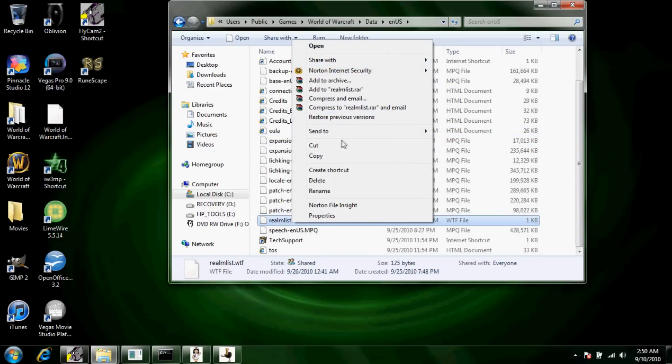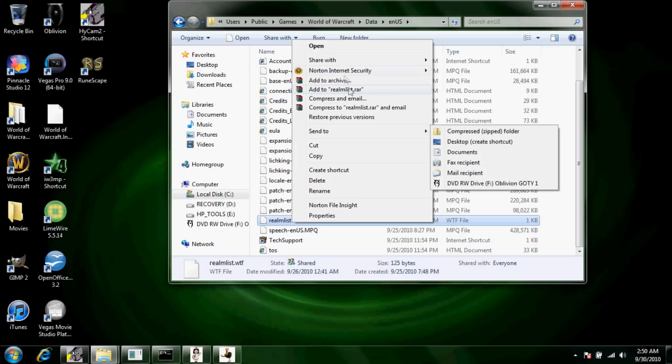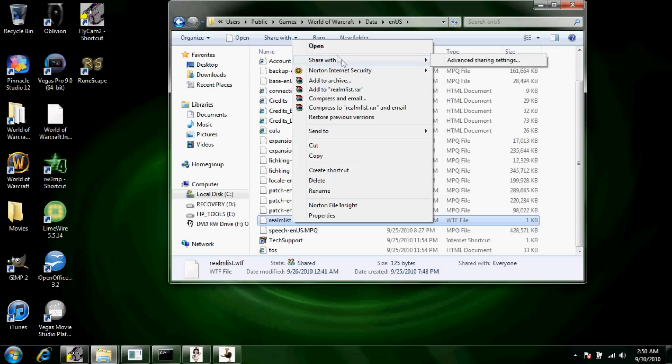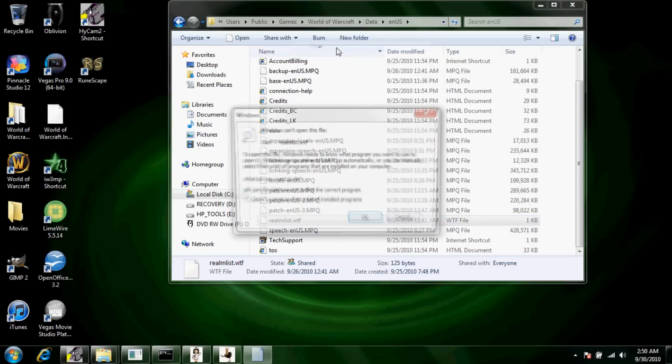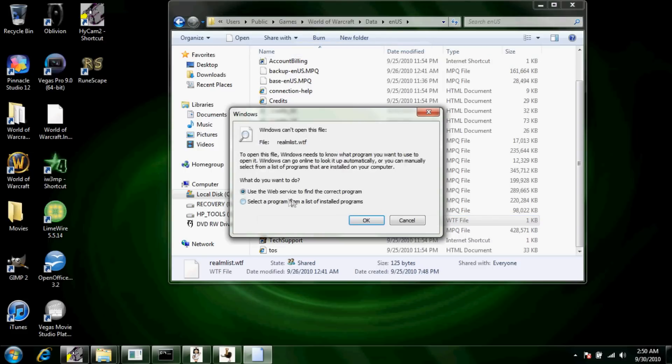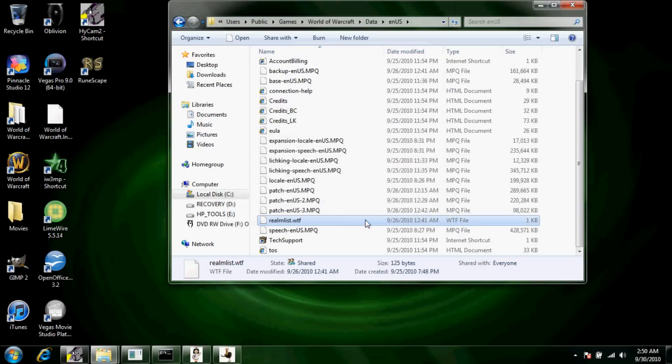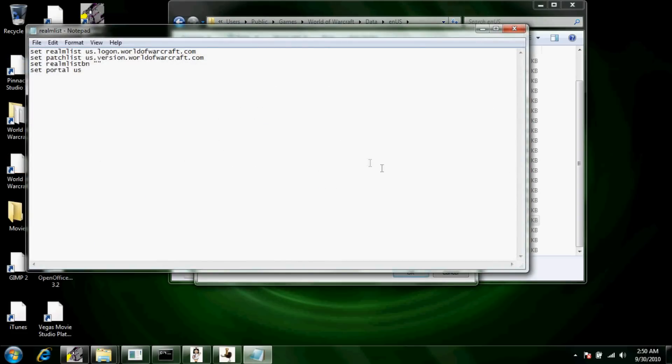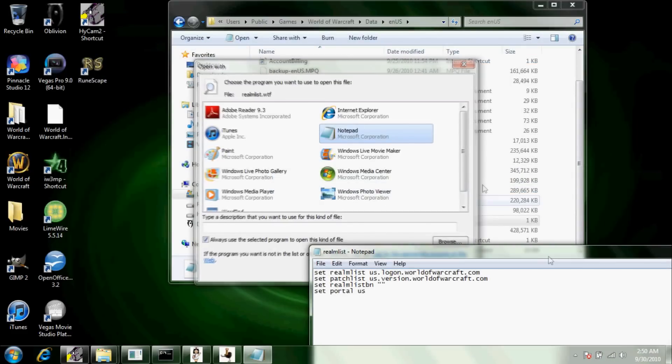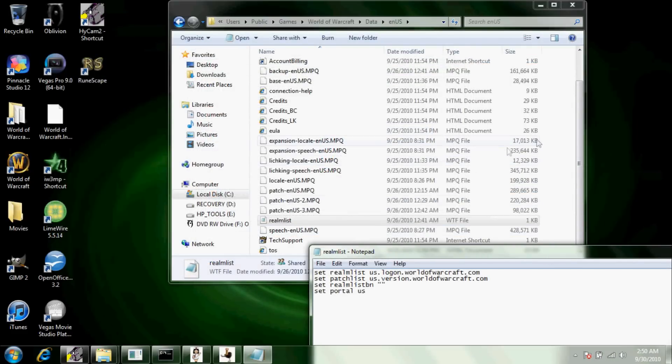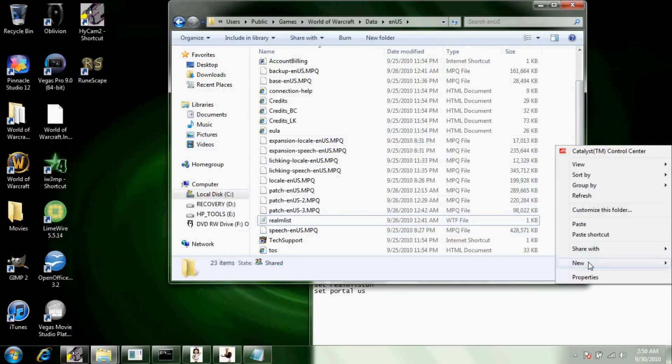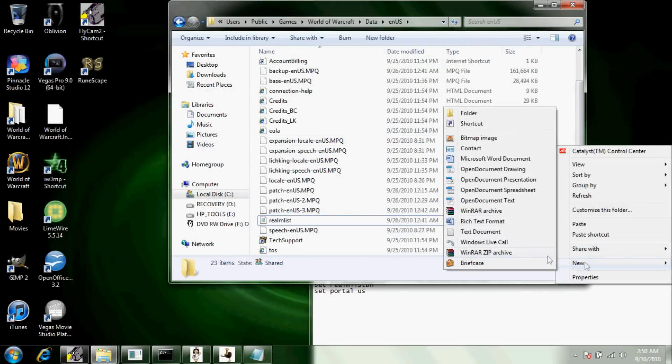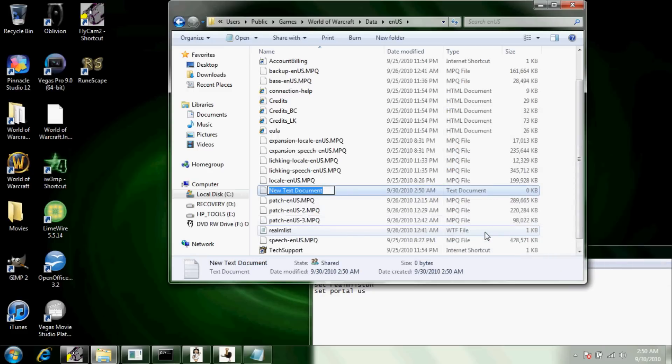Just go into Data, enUS, and this realmlist.wtf file. Right click and click, well it's not there, just click open. And if it won't open, click select a program from the list of installed programs, click OK and click Notepad, and come up with this.